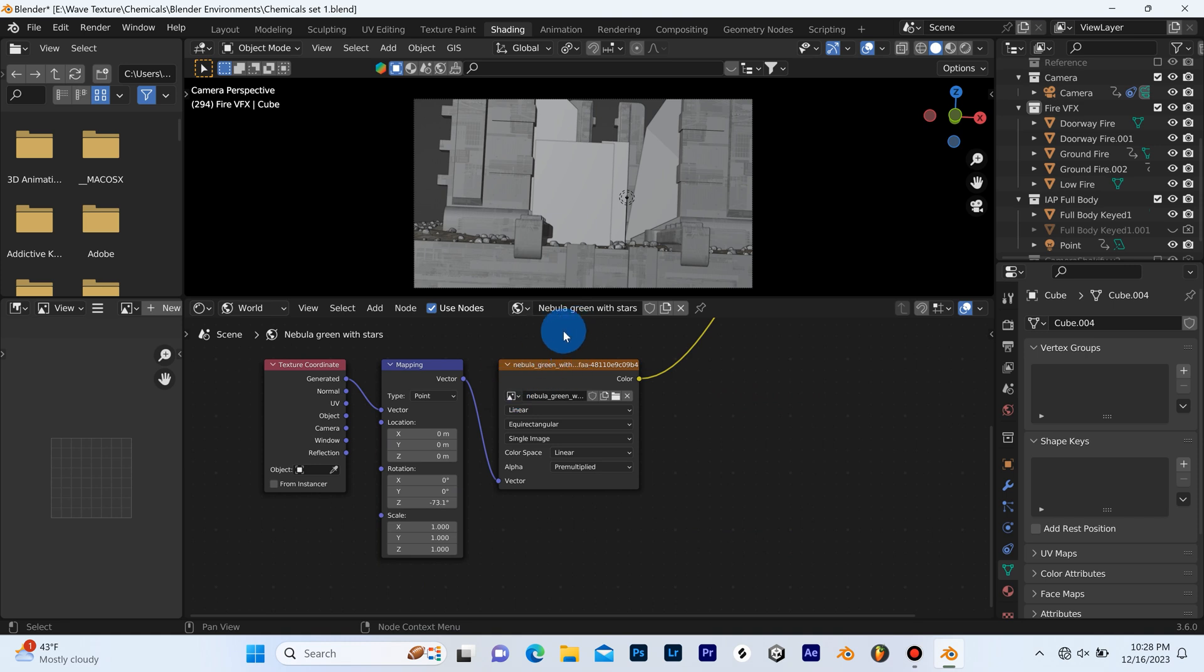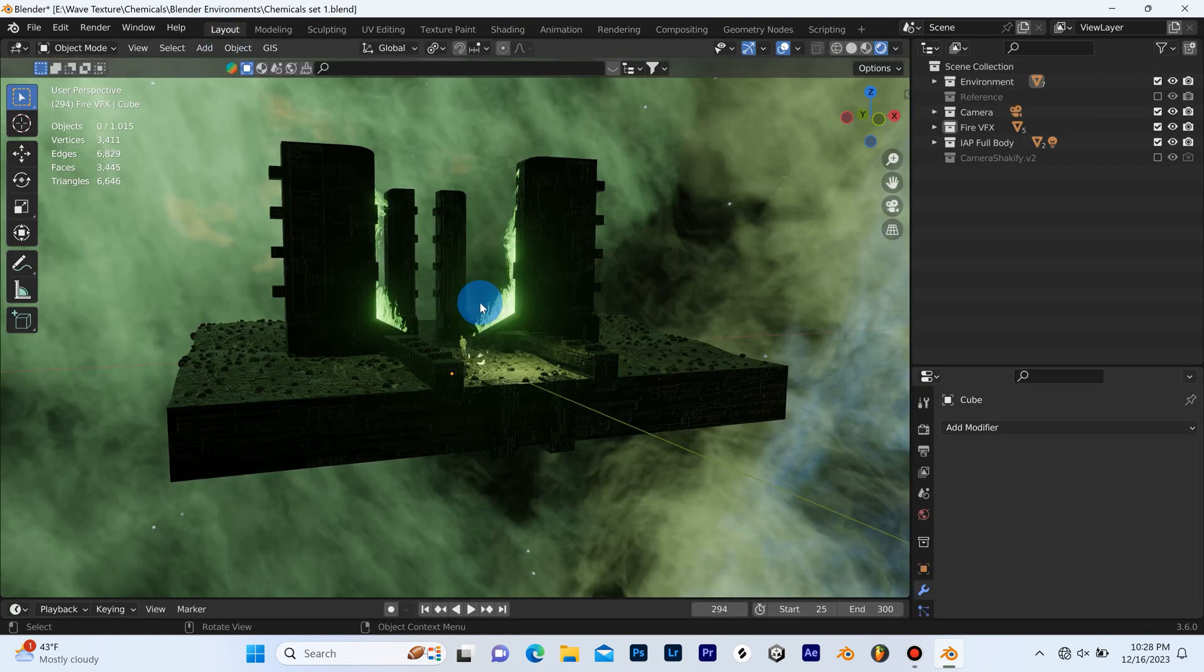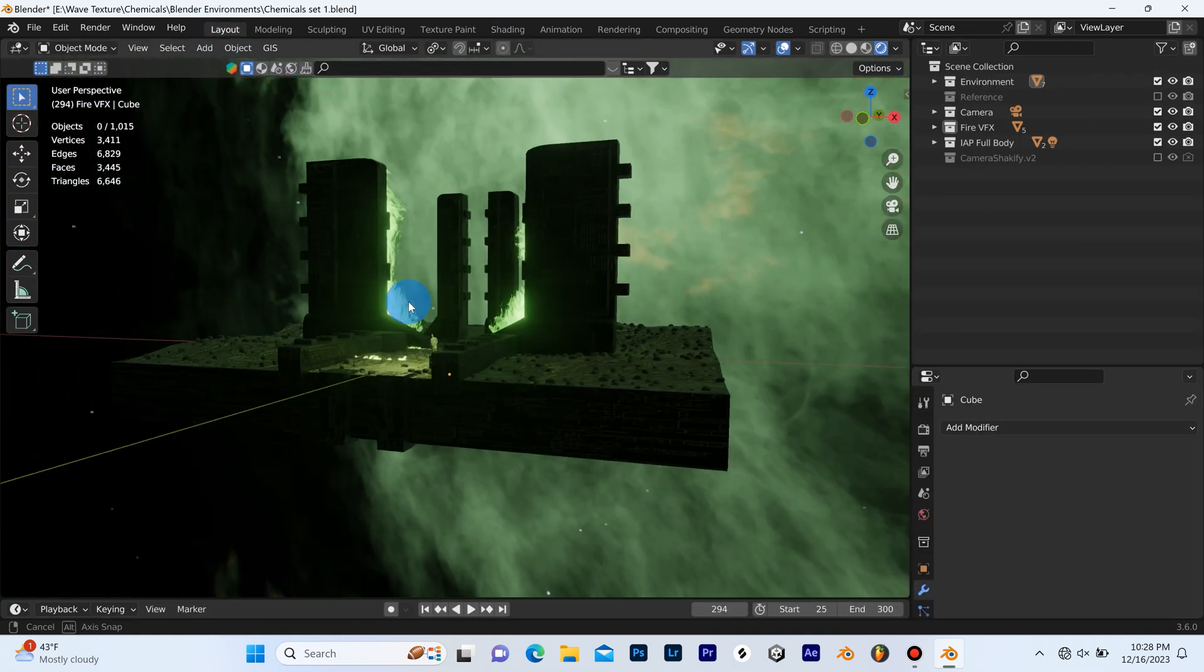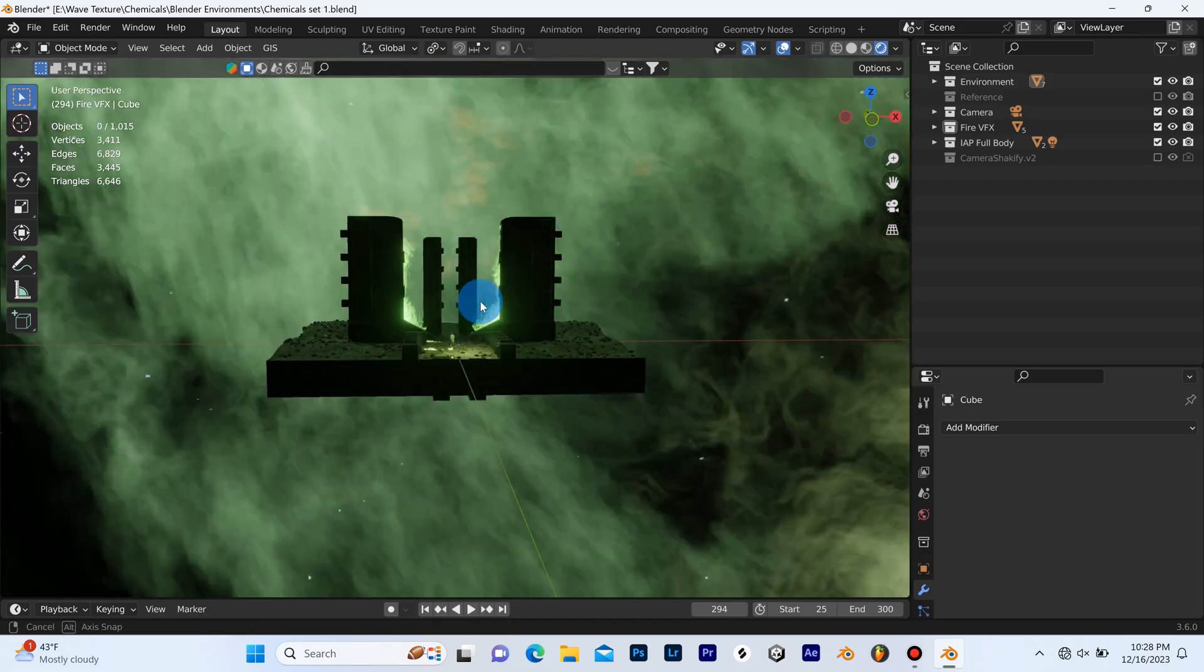And for the HDRI I use Nebula Green with Stars right from the Blender kit and here's the final result.